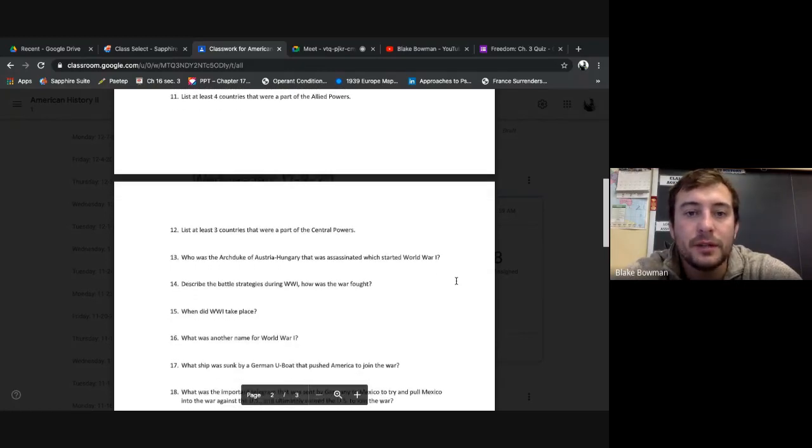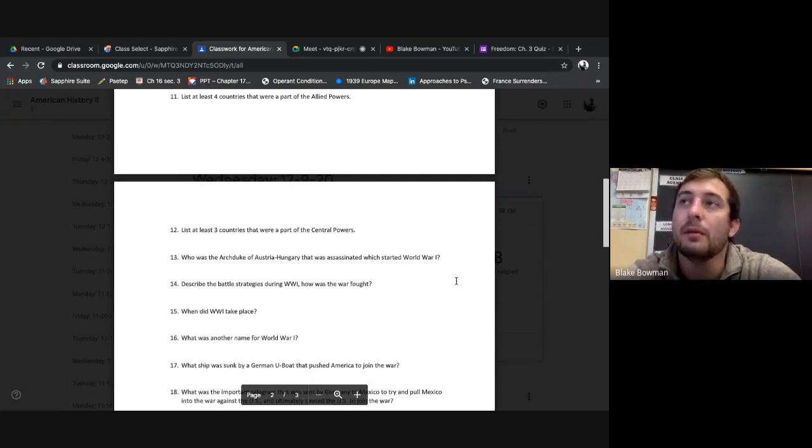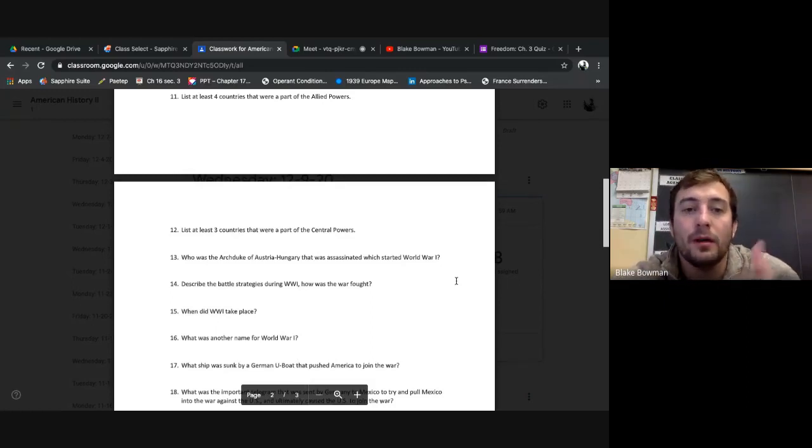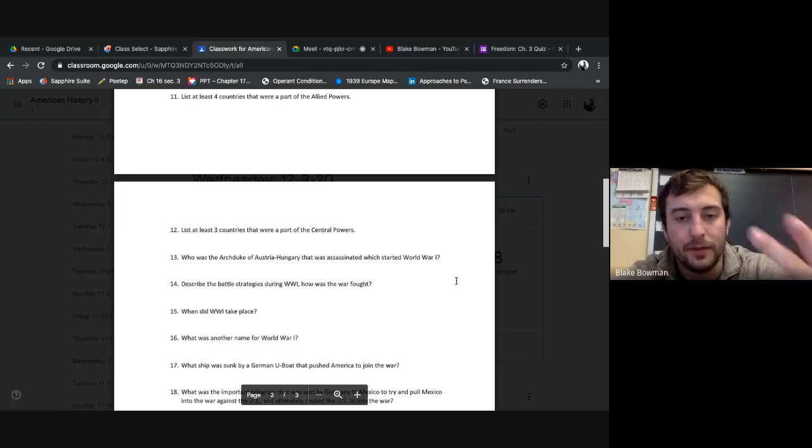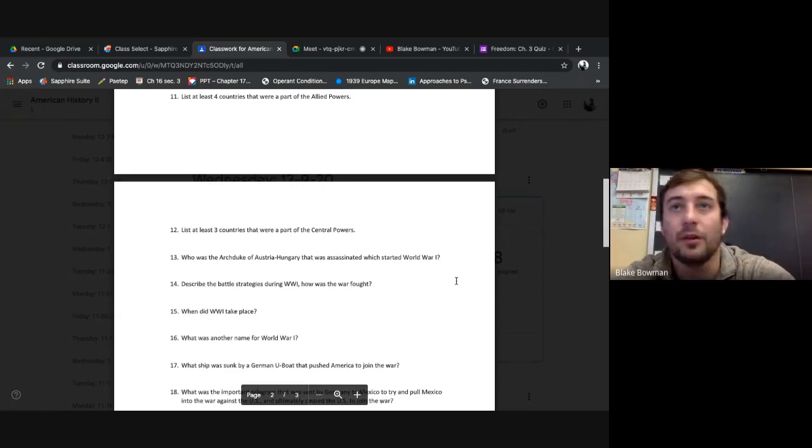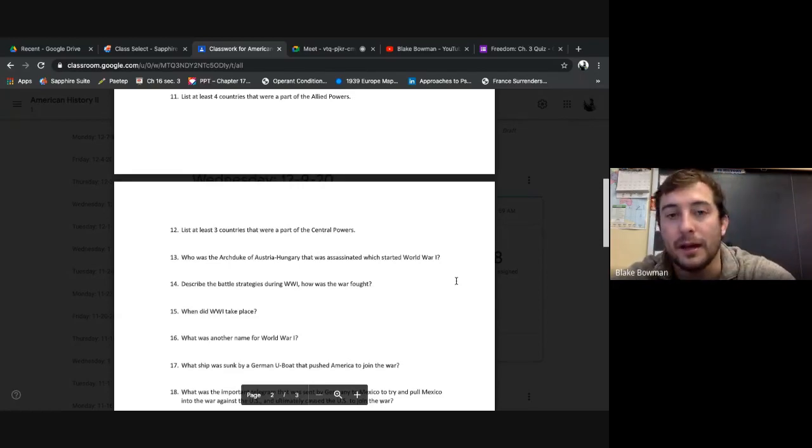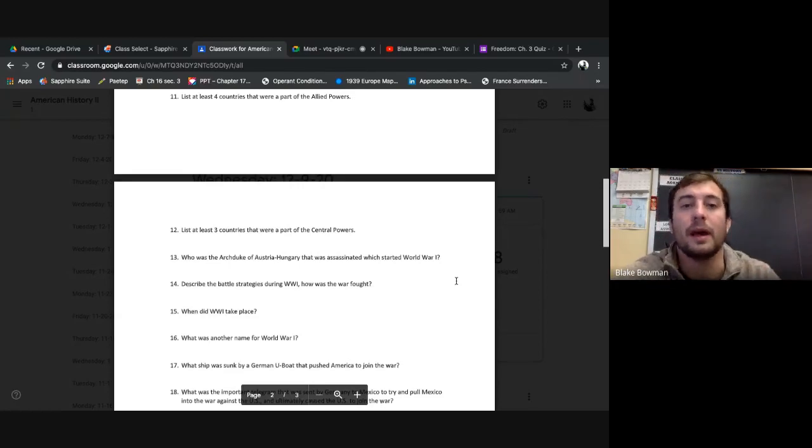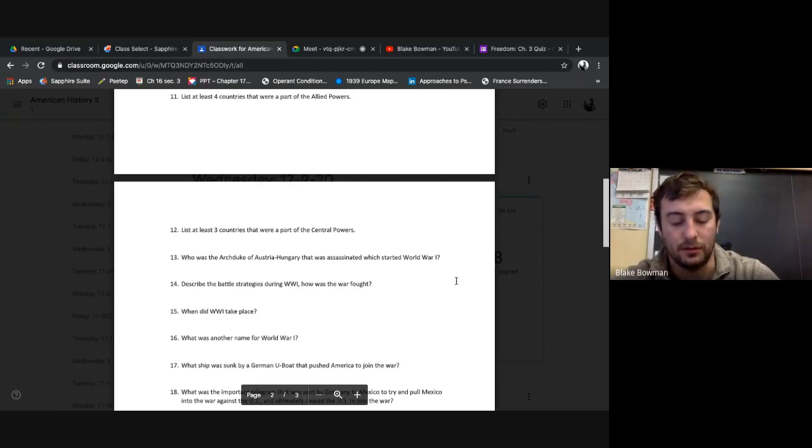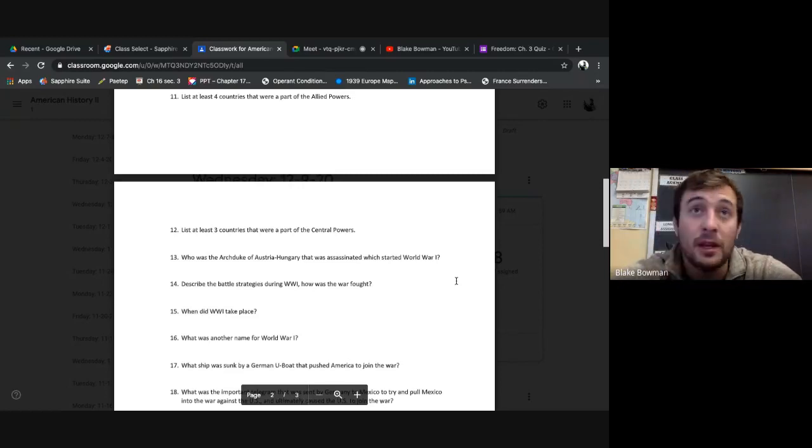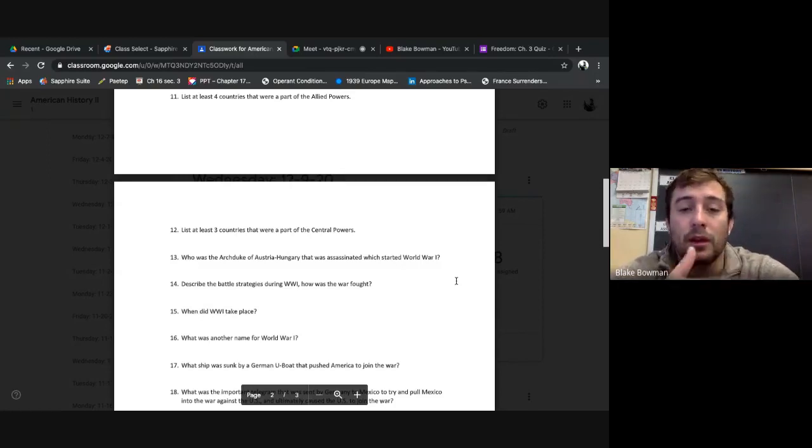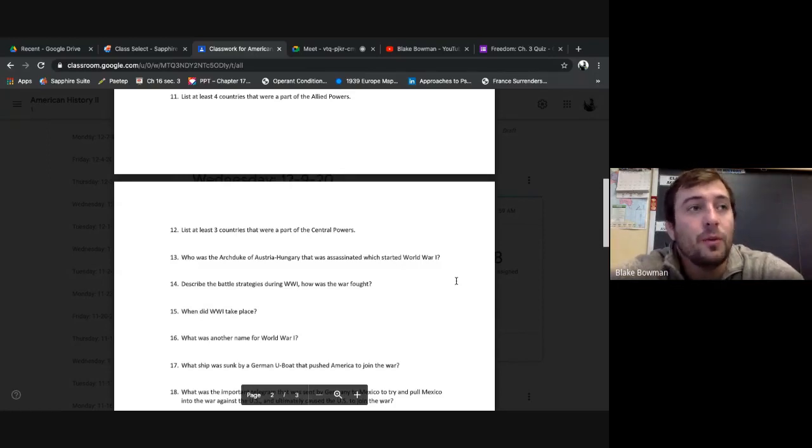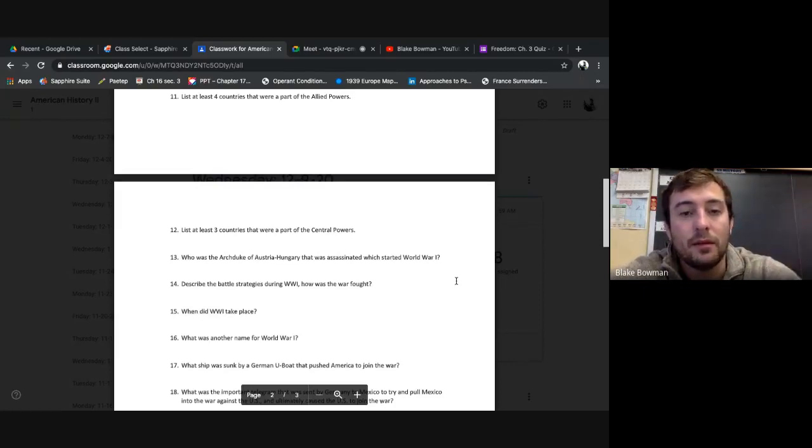List at least four countries that were part of the Allied powers. I know there's a hundred of them, right? It seems like there's a hundred of them. But the four main ones I want you to know: France, Great Britain, Russia, and the United States. No trick questions there. Don't worry about the Triple Entente, the Triple Alliance, because that was at the start of the war. Now we're ensuing towards the end of the war and these are the countries involved.